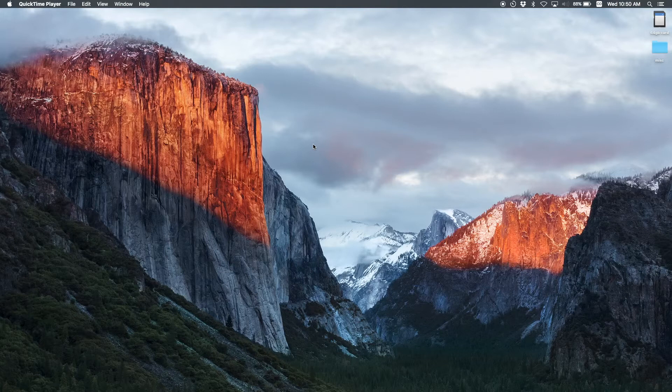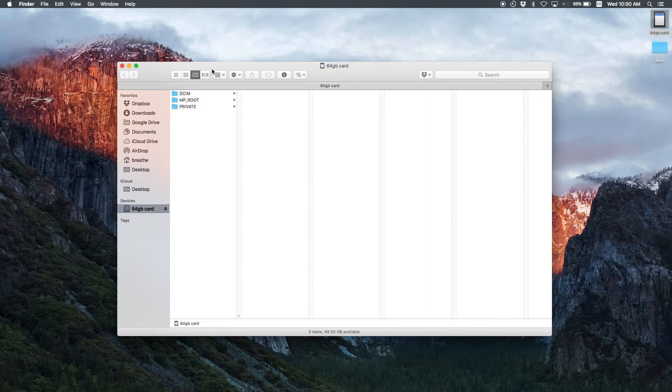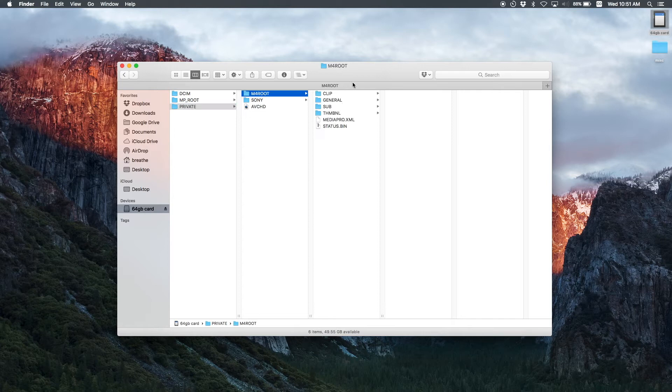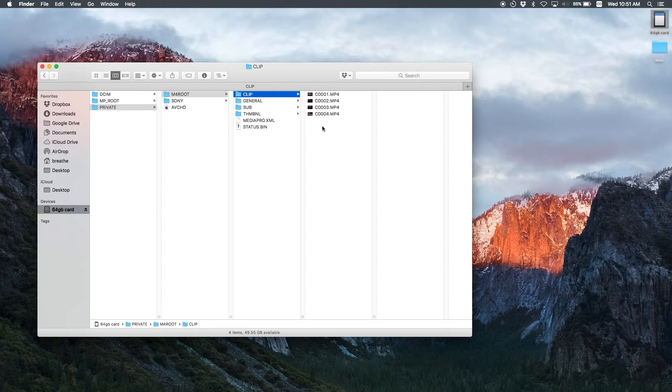Here we have my 64 gigabyte card. I'm going to open this. And if you've never seen how Sony makes their files, it's a little bit different from Canon. So you're going to private and for root clip, and usually you have XML files along with every video clip, which is very annoying that Sony does this to us. I've never used those XML files. I've already deleted them. I don't need them. So I just get rid of them.